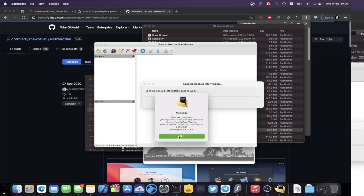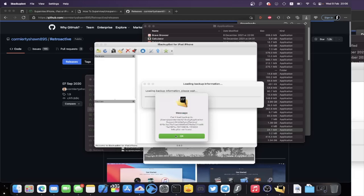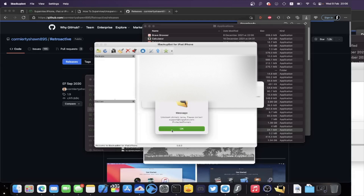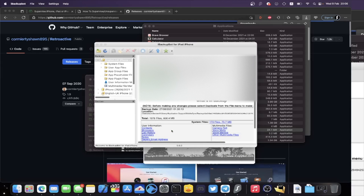Here's the deal — iBackupBot is really buggy and crashes a lot. So if you're following one of my steps and iBackupBot crashes, just load it back up and repeat the same steps.